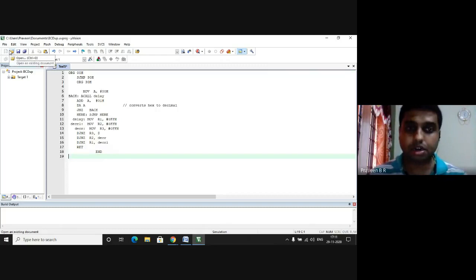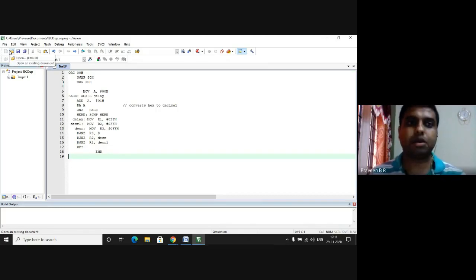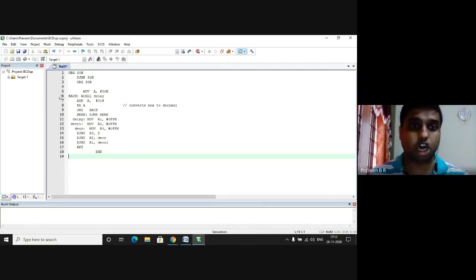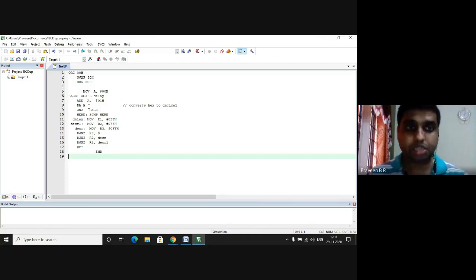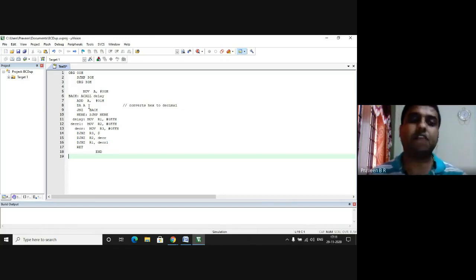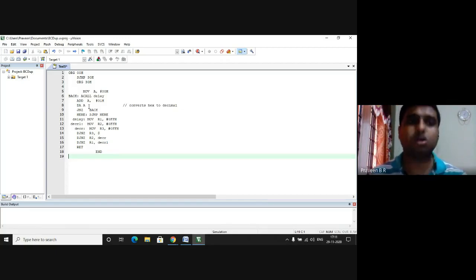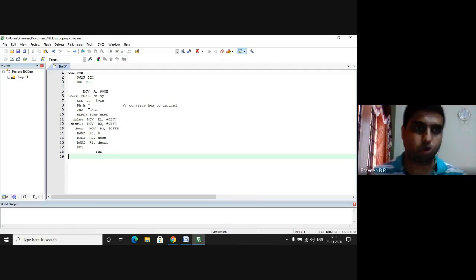In this program there is a special instruction which is called DAA. This instruction will convert the hexadecimal number to the decimal number. This is how we are going to proceed with the program.